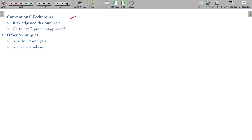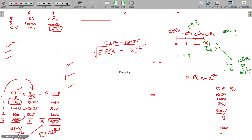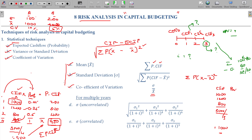We also have other approaches: the conventional technique and modern techniques like sensitivity analysis and scenario analysis. These are the three predominant areas you need to keep in mind for risk analysis in capital budgeting. One is the statistical technique — which covers expected cash inflow and variance or standard deviation from the expectation.